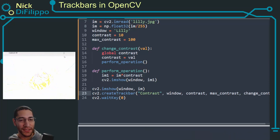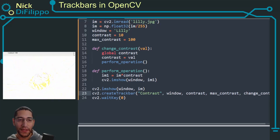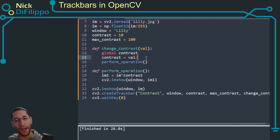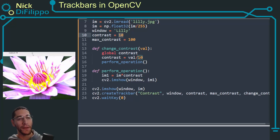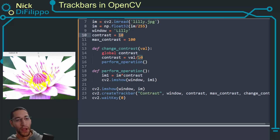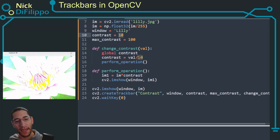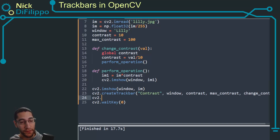Now I can adjust the trackbar and change the contrast value. The trackbar only uses whole numbers, so instead of multiplying by the raw value I divide by 10. Starting at 10 divided by 10 means the contrast multiplier is 1, showing the original image. Moving the slider to 0 makes every pixel black, and increasing it raises the contrast.